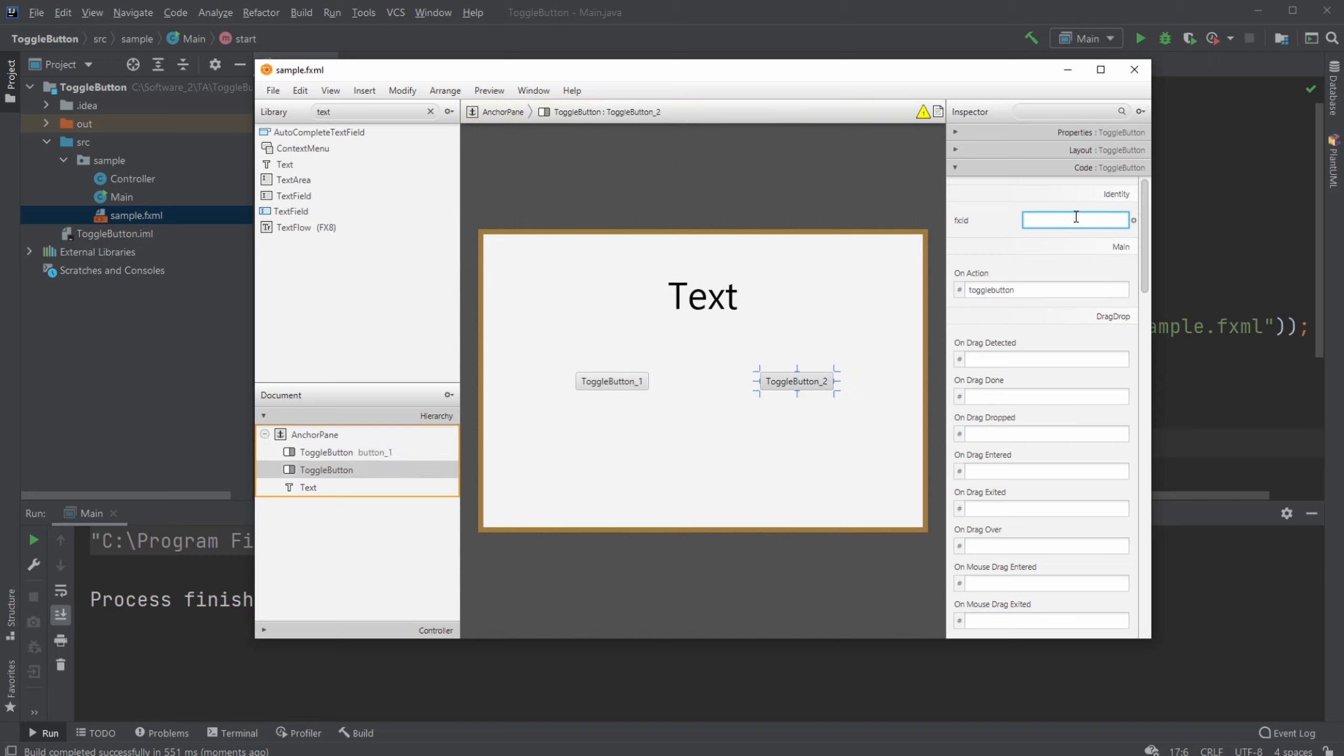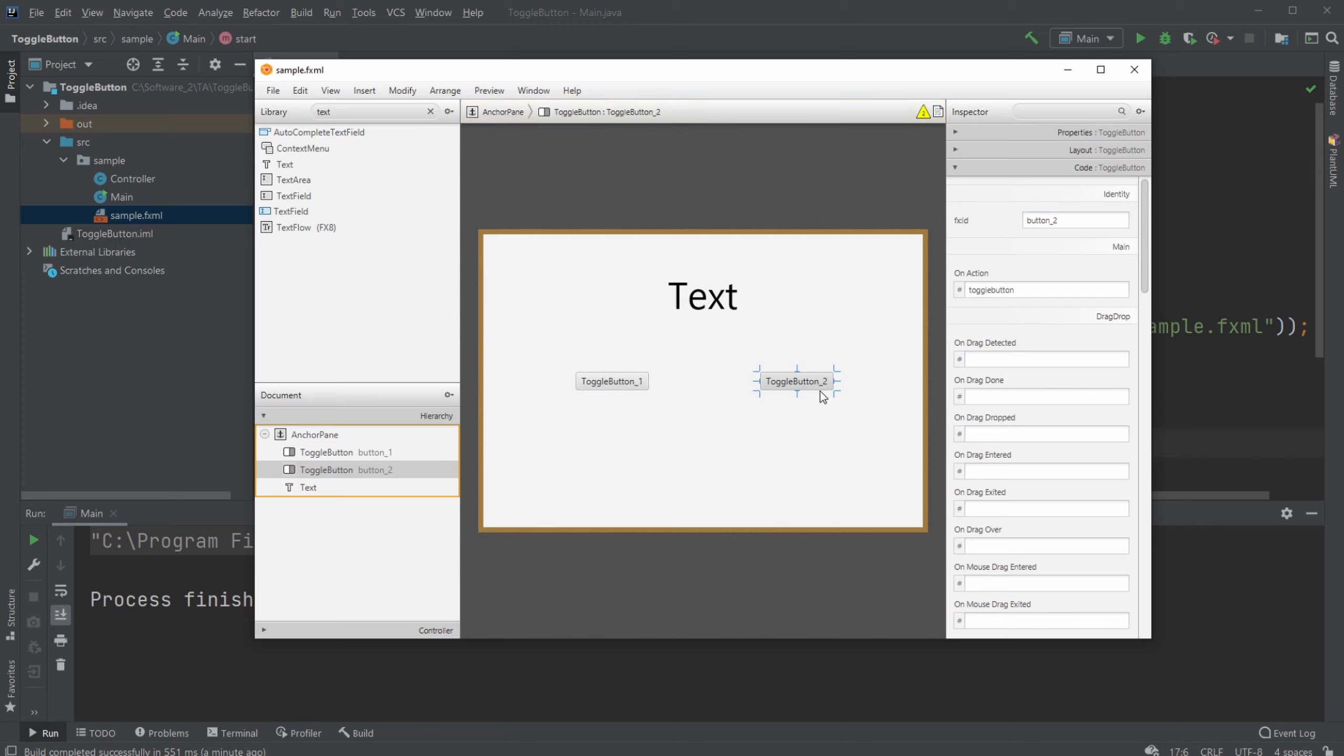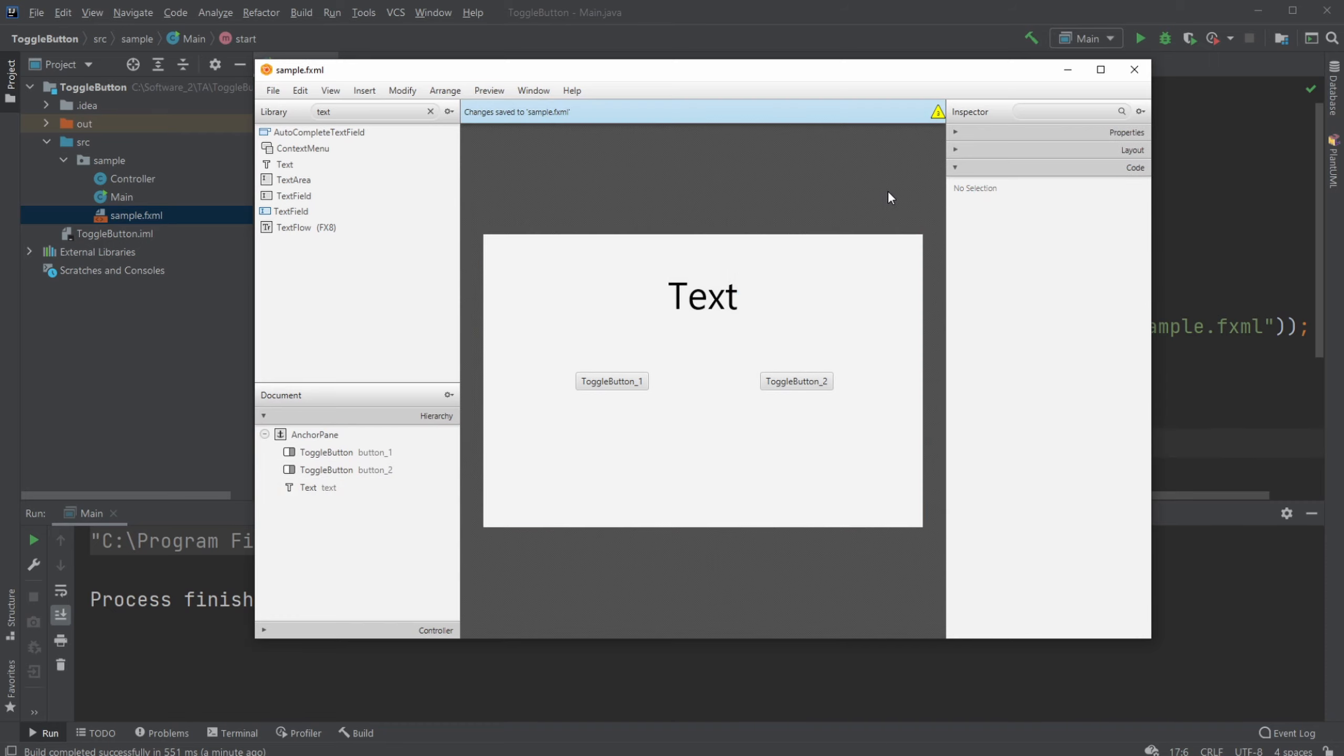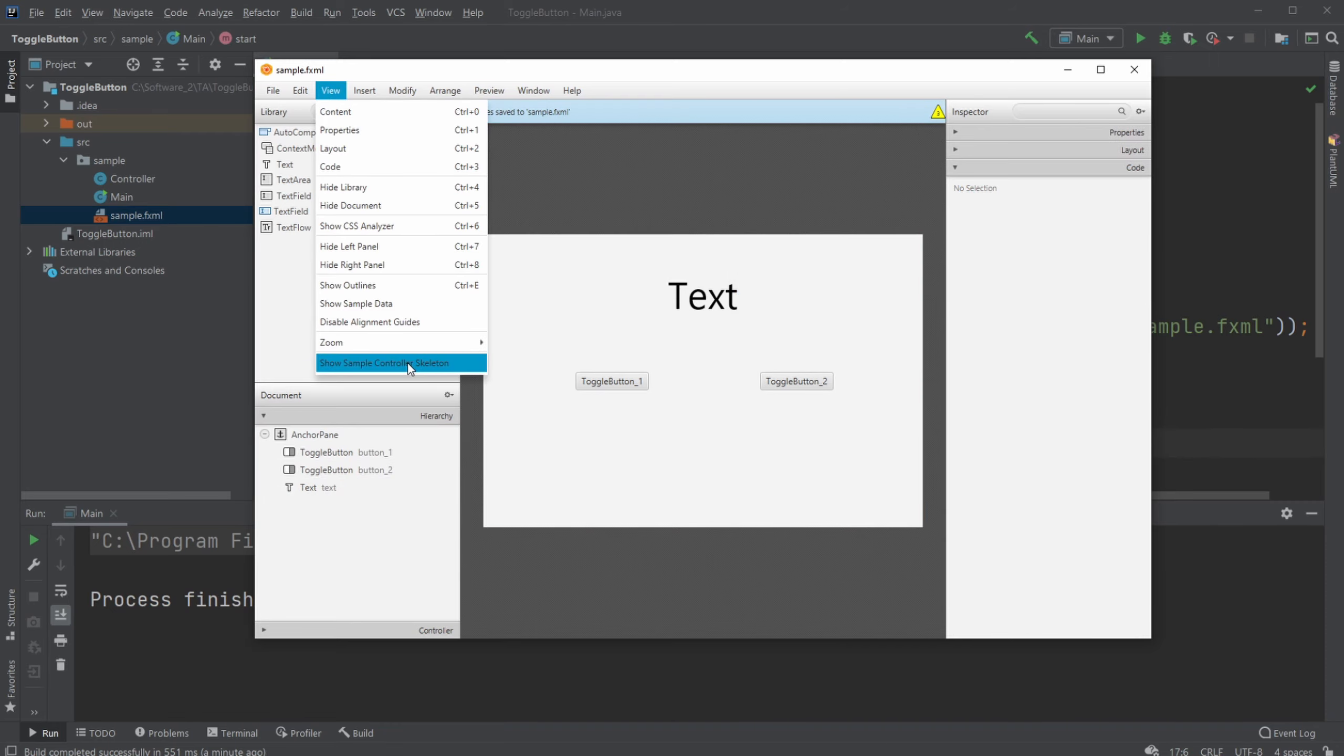And I'm also gonna put the same action on the other one. But this has gotta be button two. So whenever either of these are checked, I will just check if it was toggle button one toggled, or toggle button two toggled. And then I will change the text, depending on which toggle button was toggled.